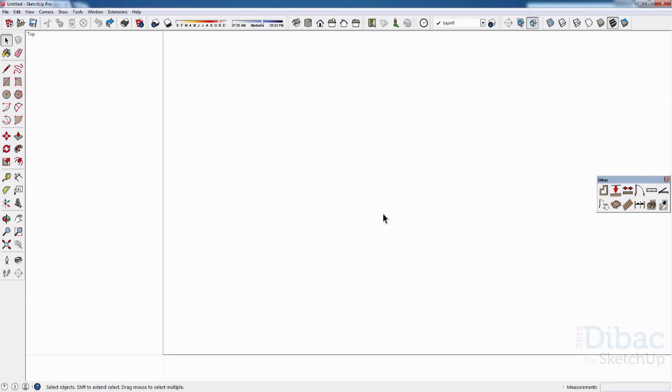Hello and welcome to the first tutorial of Dibac for SketchUp. In this tutorial I will show you how to create walls in a very quick and easy way. Let's start.